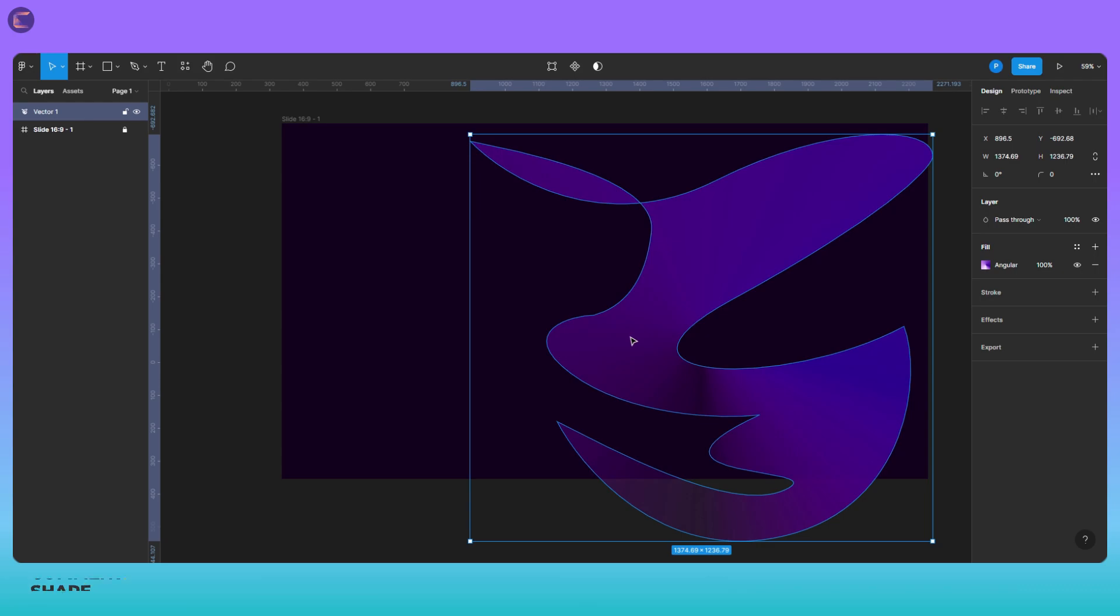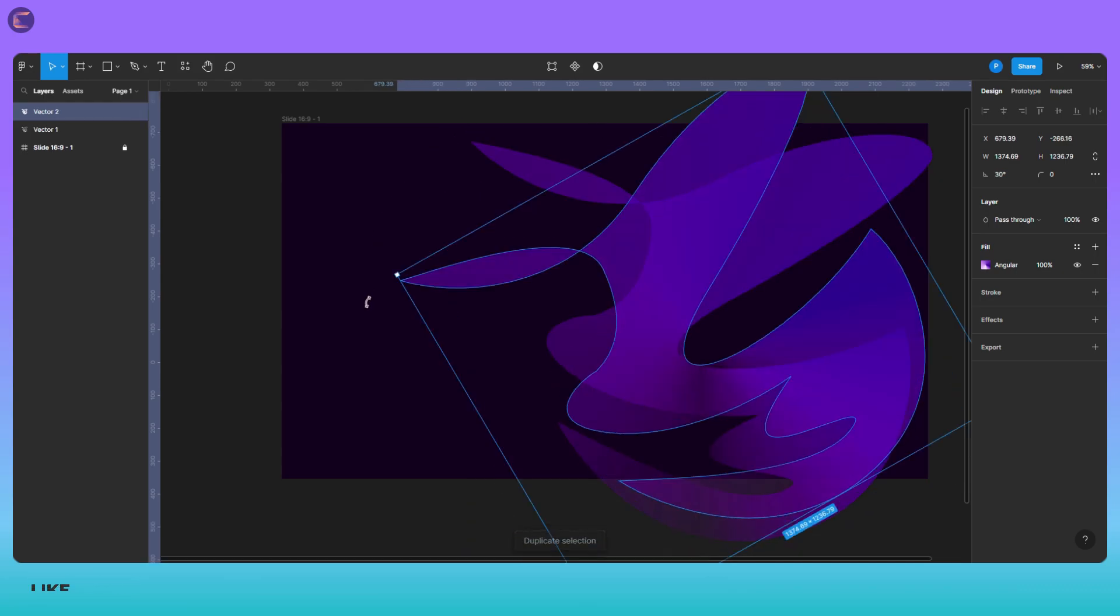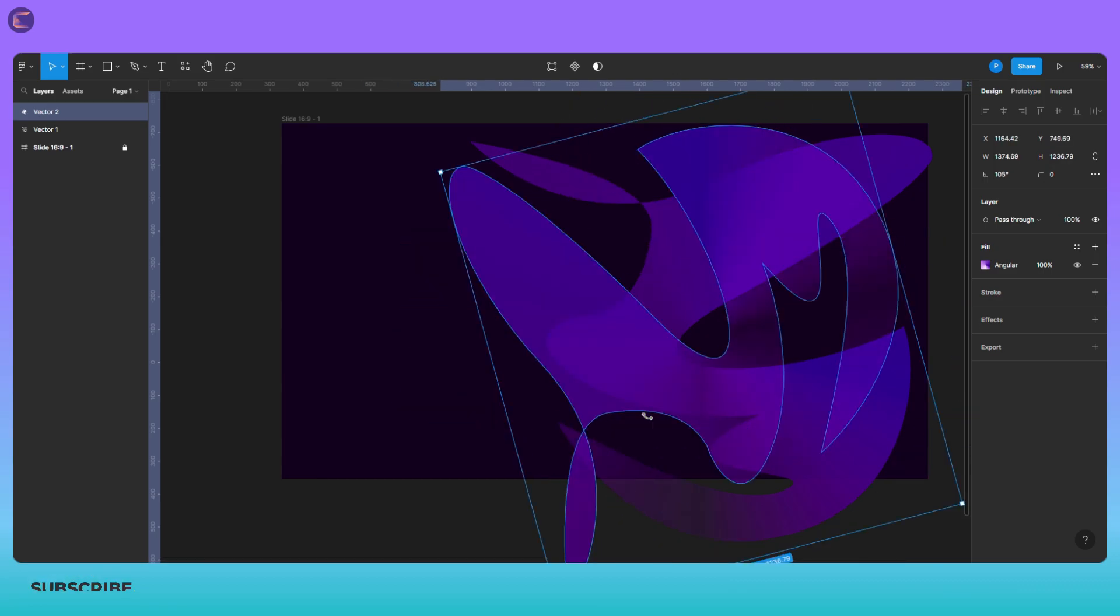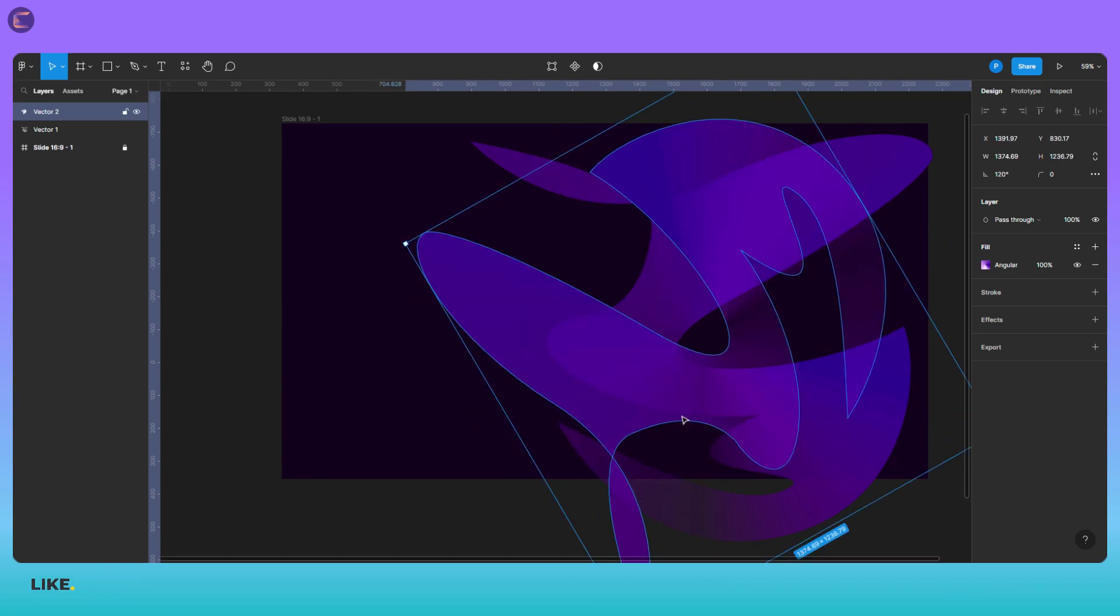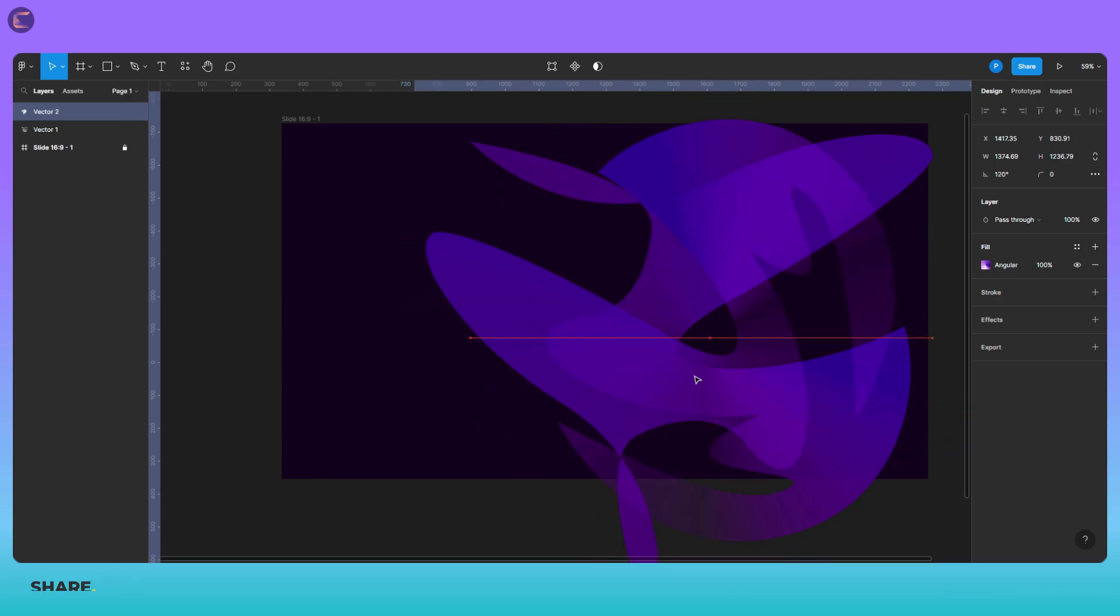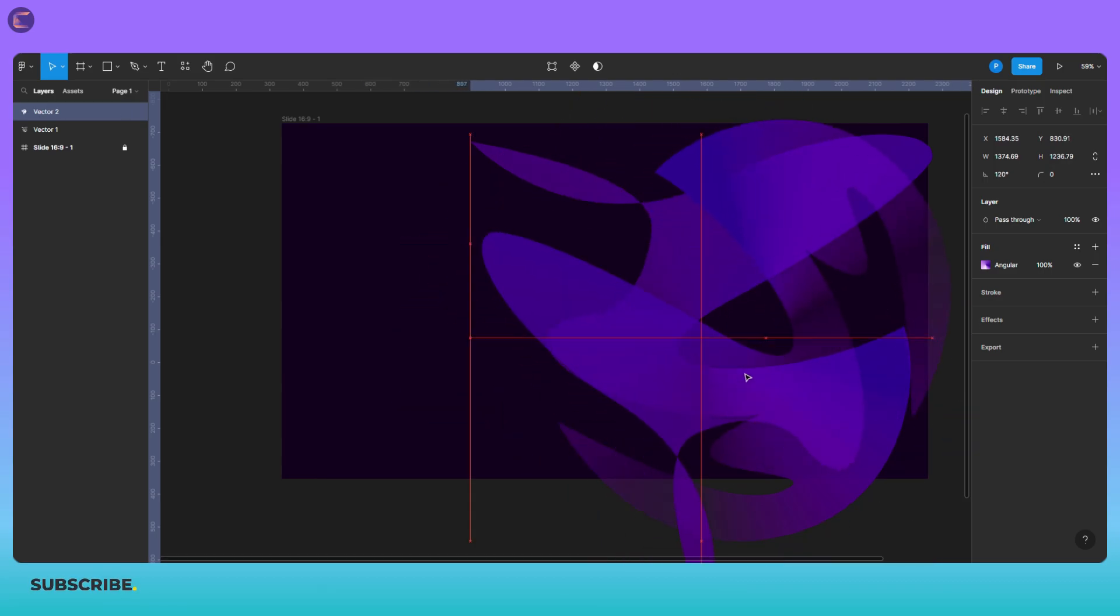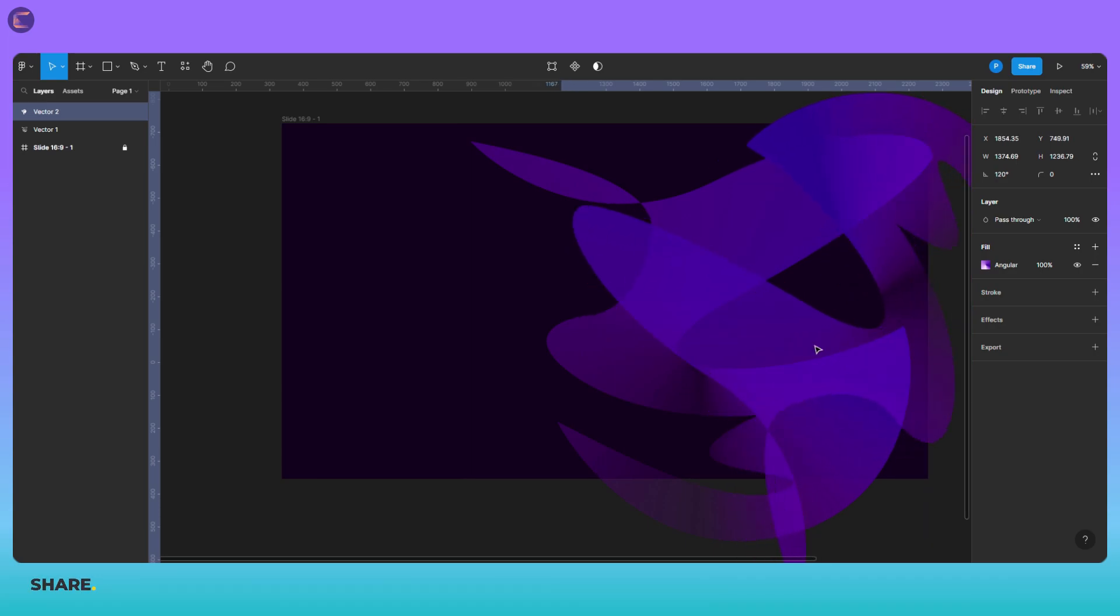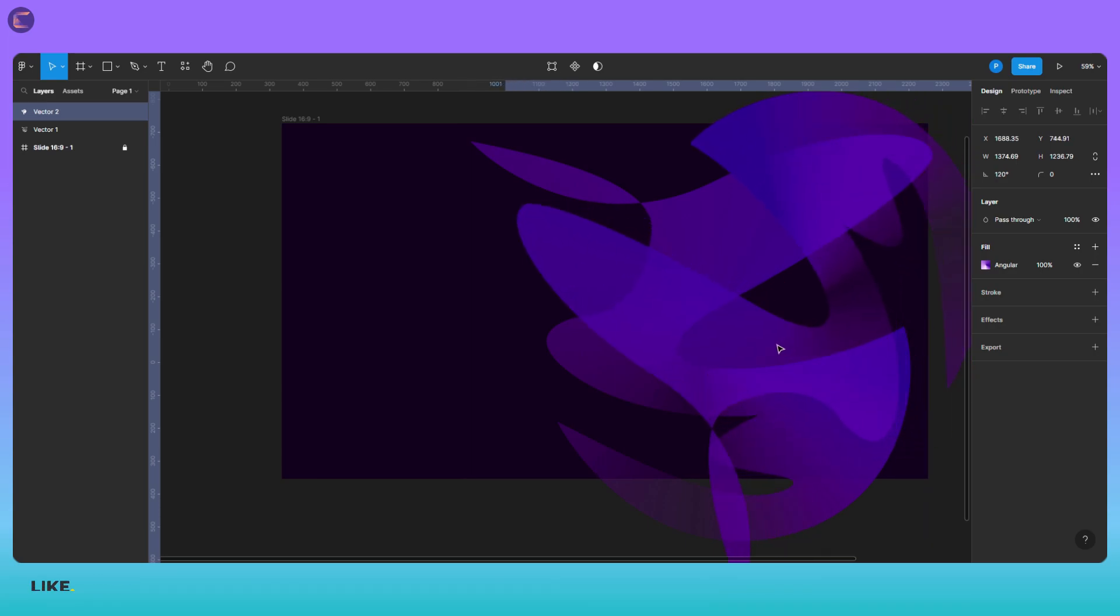Now we have created the shape design. Let's do something about its placement. What should I do? Let's duplicate it first, and then rotate it. Now you can see, a beautiful pattern has emerged and this is what I wanted.